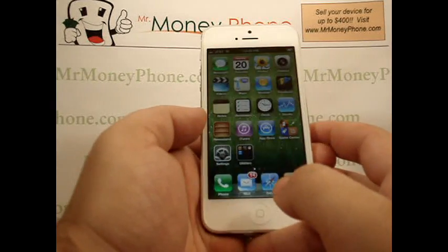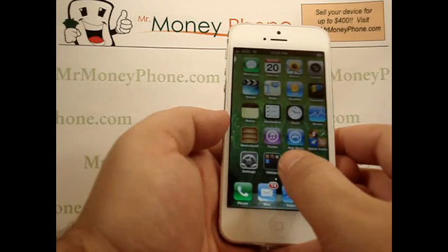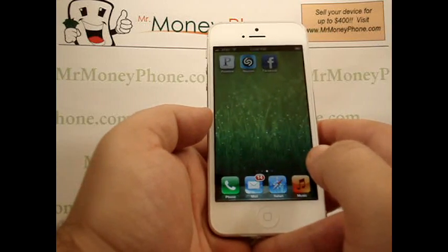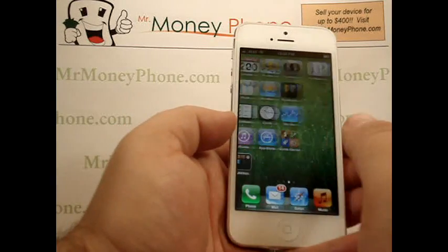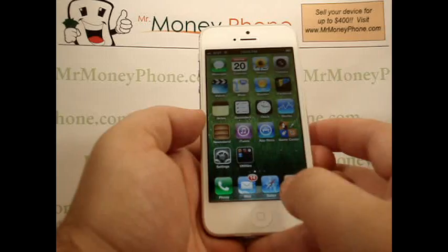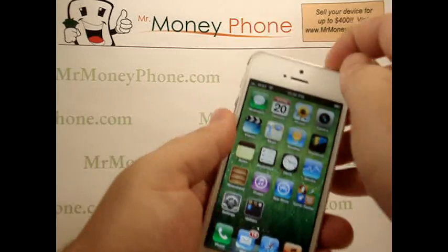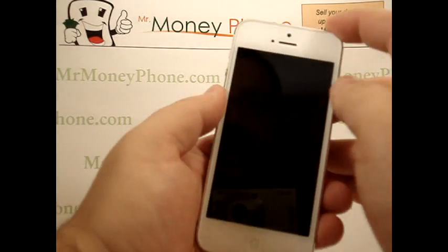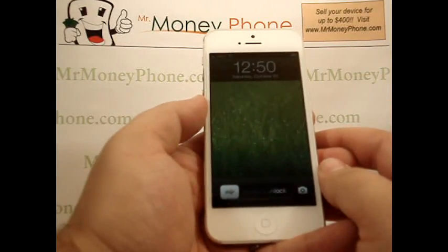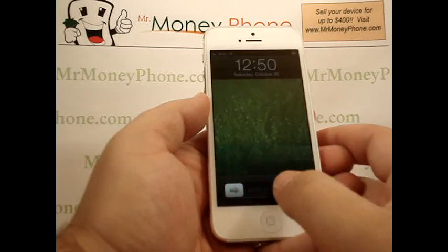If you go back to the home page, you'll notice that your background and wallpaper has now been changed to the wallpaper selected. Also, if you go to the lock screen, as mentioned earlier, we just set the lock wallpaper as well.